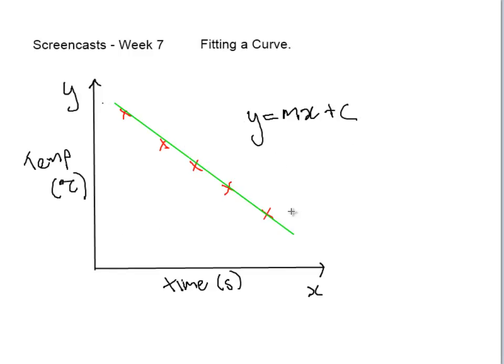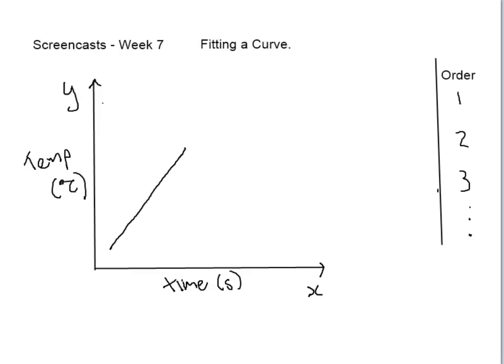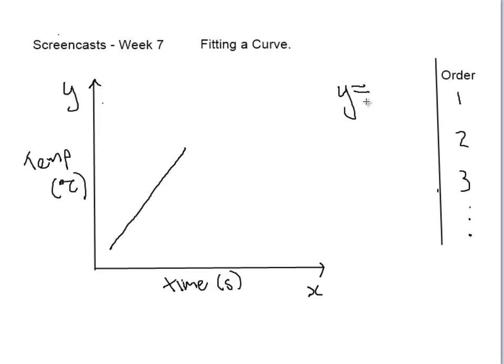However, not all the time will our data be in a straight line. Sometimes they will better follow the path of a parabola, for example. So that's when we get into different order polynomials. For order one polynomial, it's our straight line which we've seen before. Once again, the equation is y equals mx plus c.